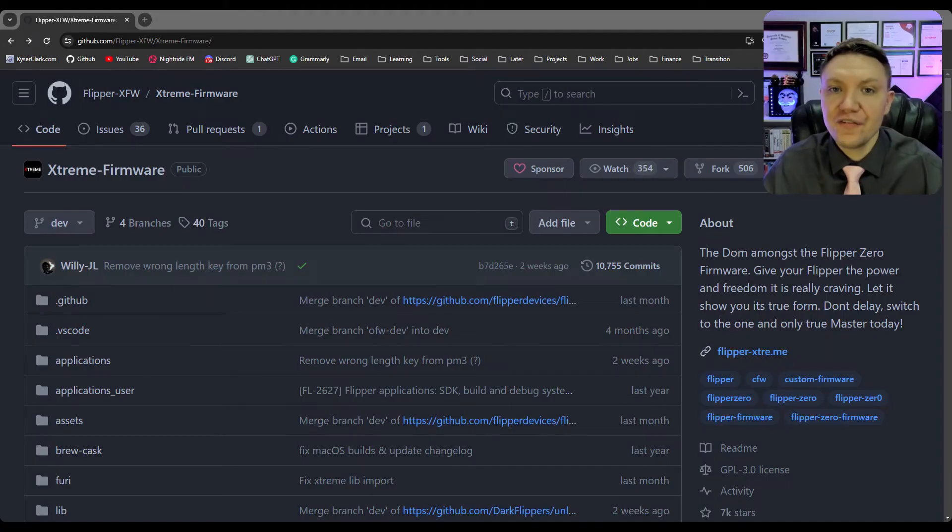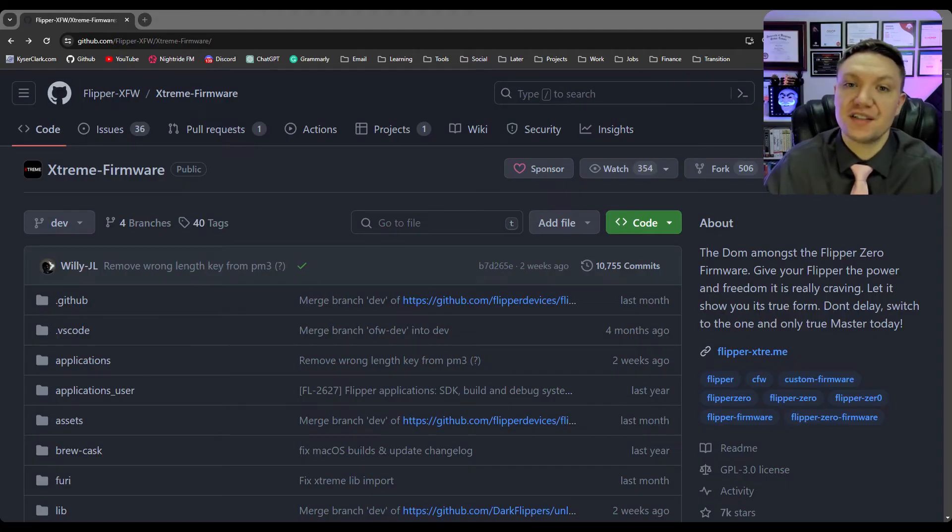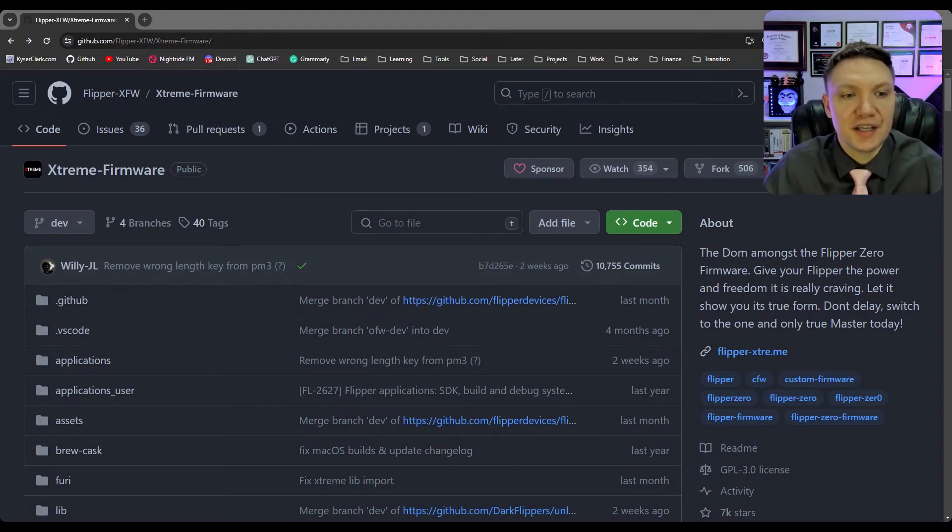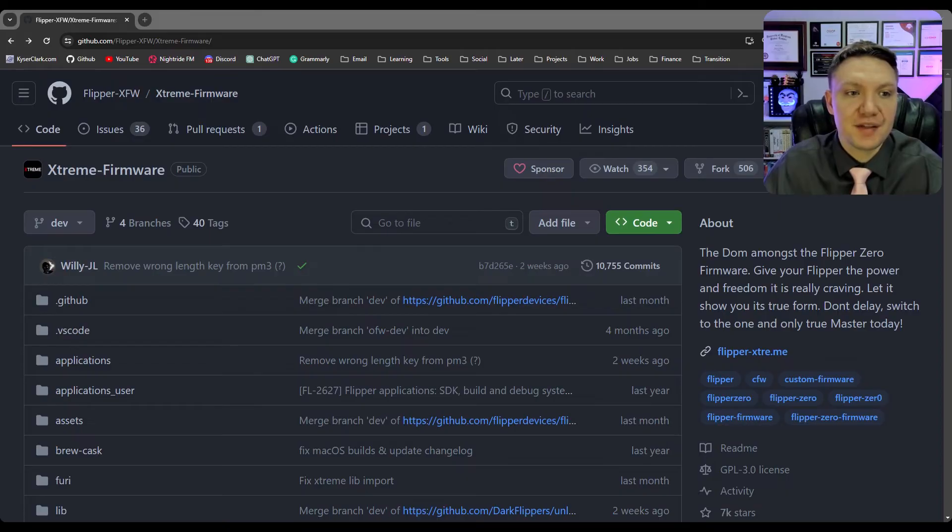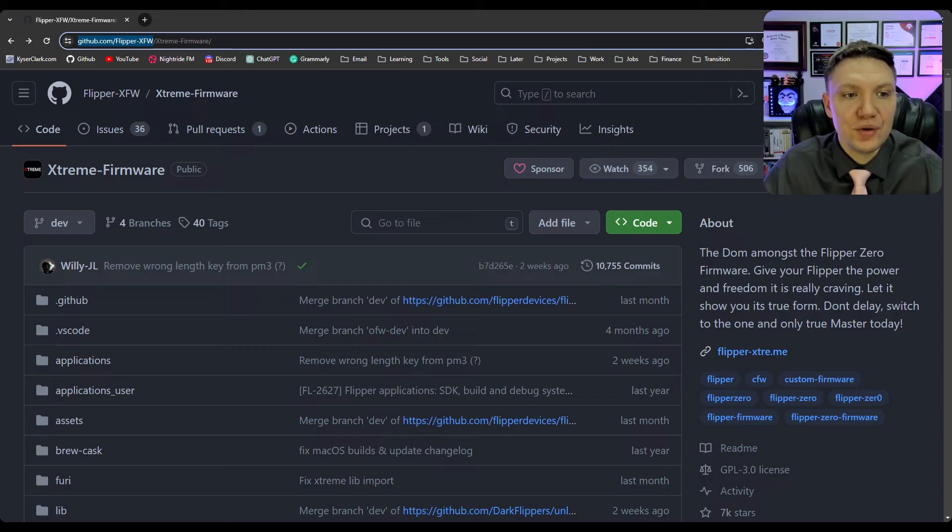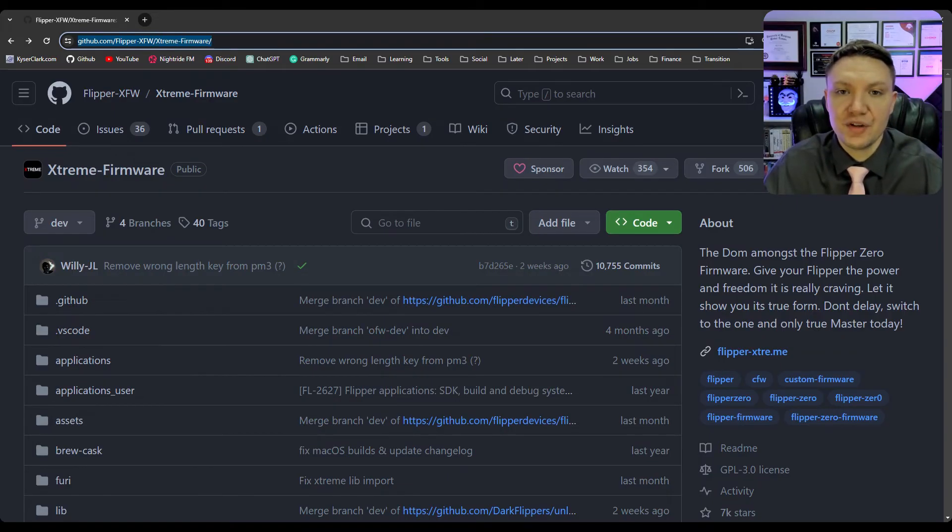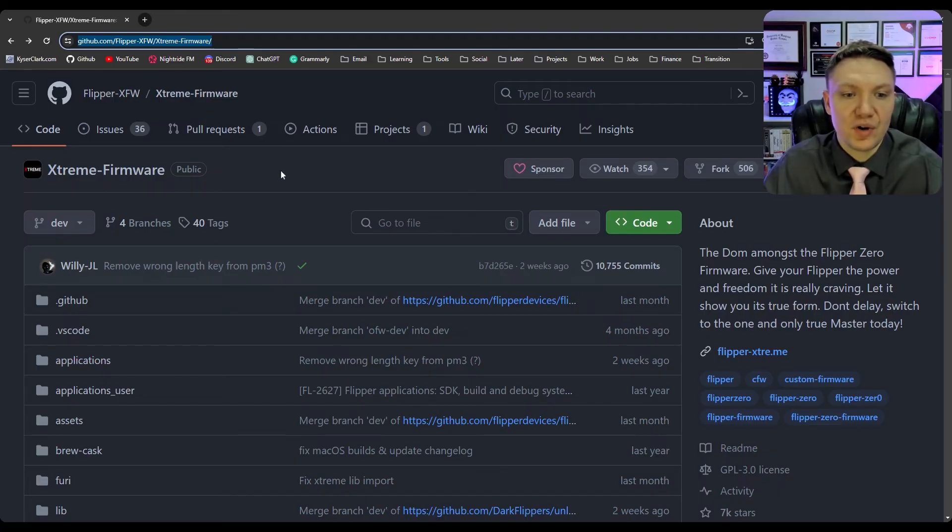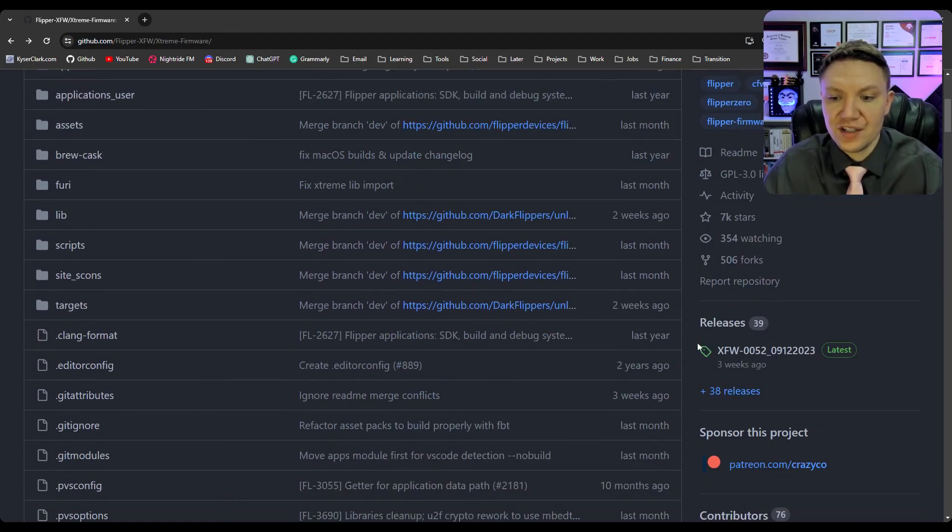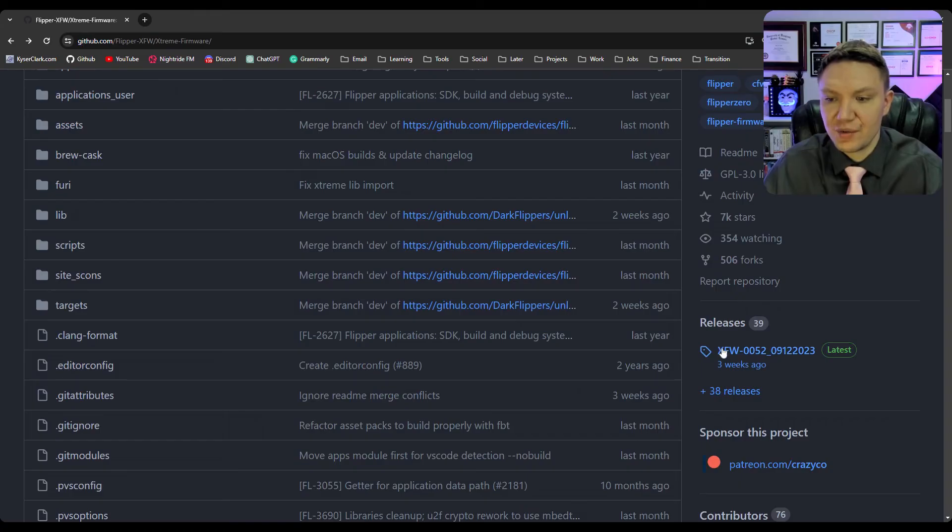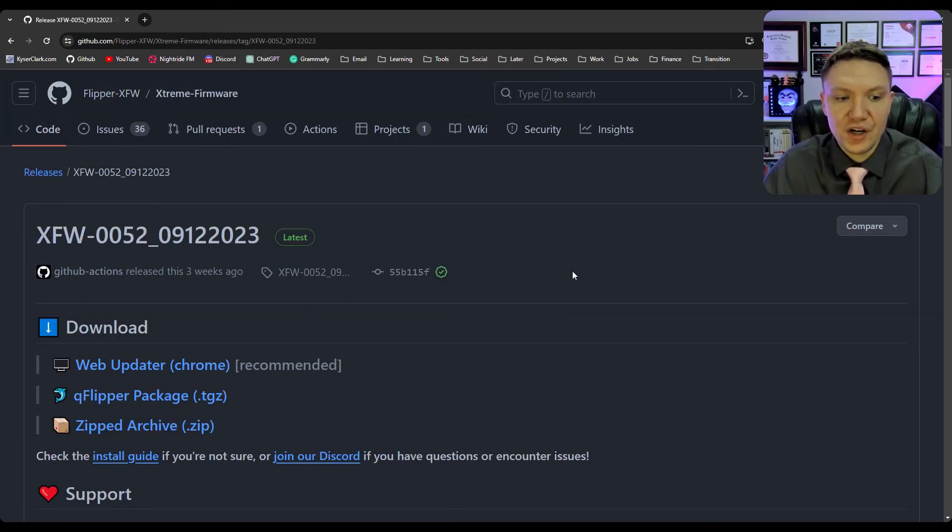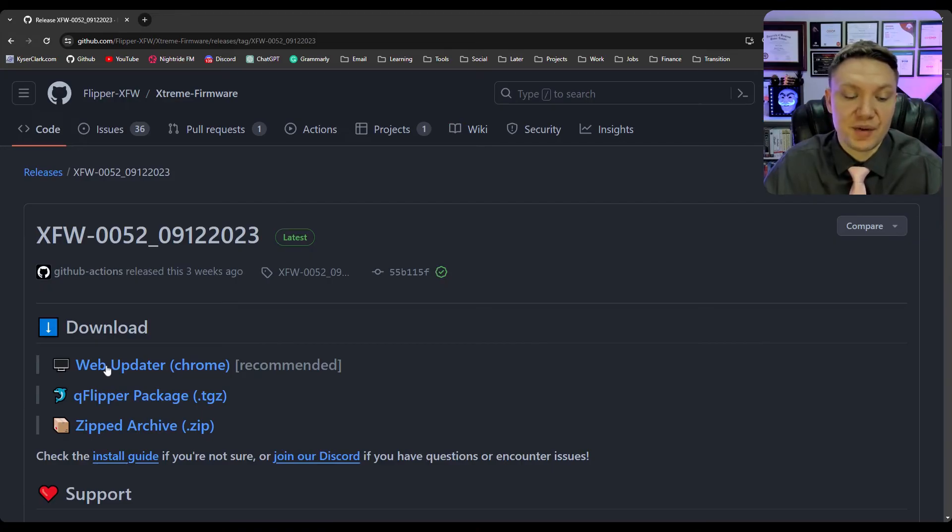And for the Xtreme firmware the process is very similar however it's a little bit different. Let me show you how to do it. So once again you're going to go to a GitHub repo, this time it's github.com/flipper-xfw/xtreme-firmware. I'll put the link in the video description as always. So once we're on this page we want to scroll down to the releases just like we did with unleashed. Click on this.